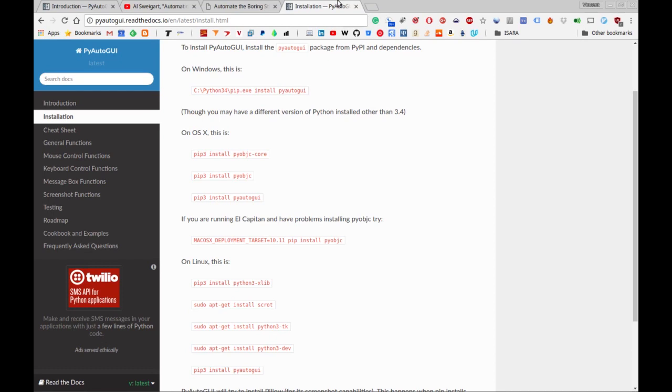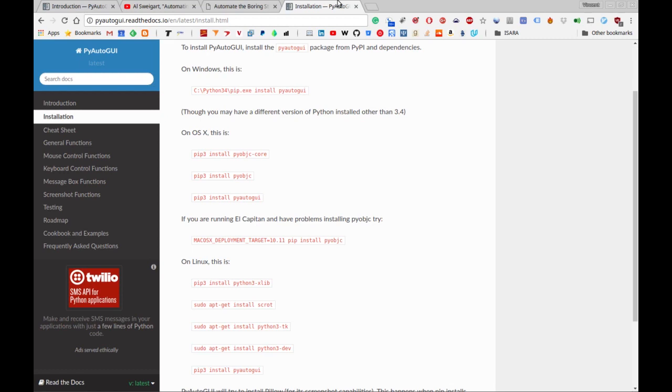One final link I'll point out before getting started is the installation steps for PyAutoGUI, which you can also find through the docs. Based on your operating system, there are steps for each one. The nice thing about PyAutoGUI is it's cross-platform - it works on Mac, Linux, and Windows. Your directions for installing PyAutoGUI for your respective operating system will be found here.